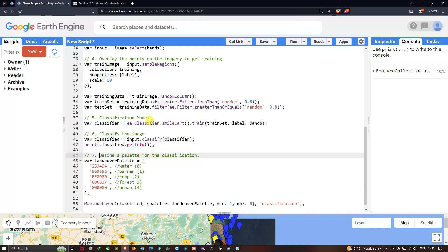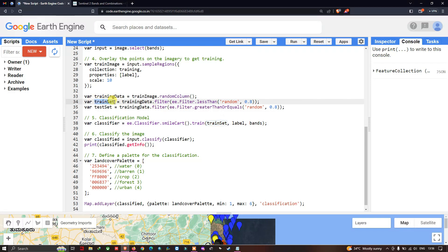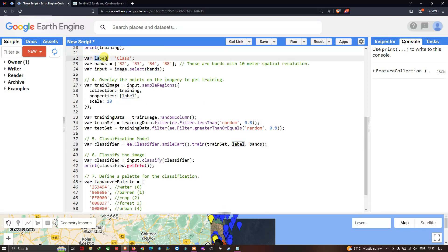To perform supervised image classification, we define a variable called 'classifier' equals ee dot classifier dot smileCart. CART refers to the Classification and Regression Tree technique used for classifying our image. Dot train refers to train_set — our 80% training data — and 'label' refers to the label variable. The 'bands' variable references Band 2, Band 3, Band 4, and Band 8.